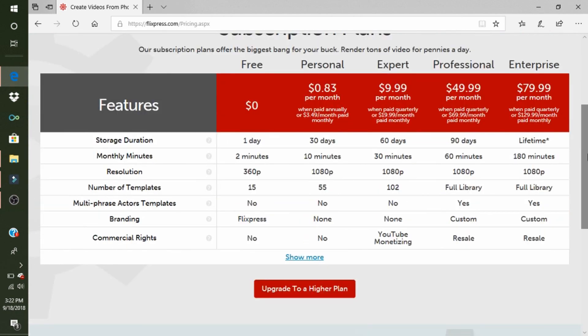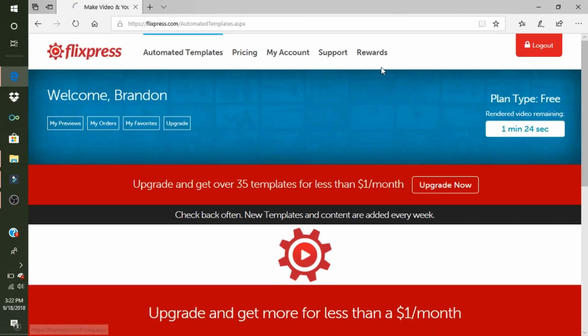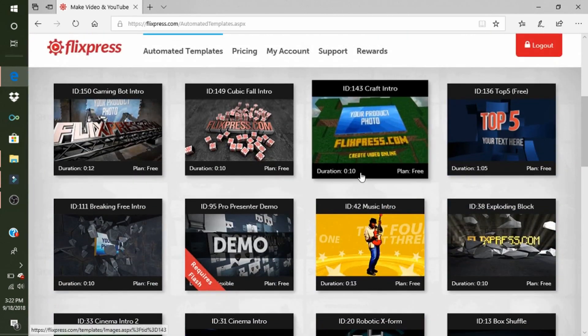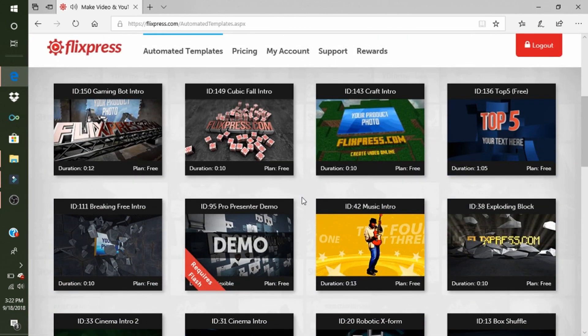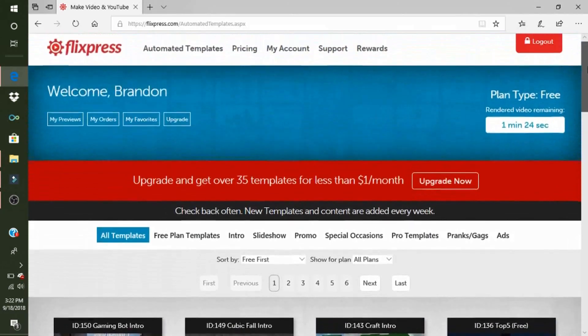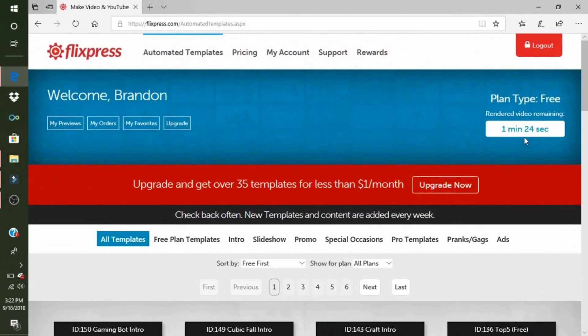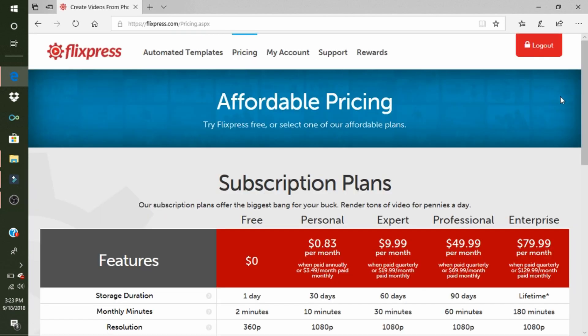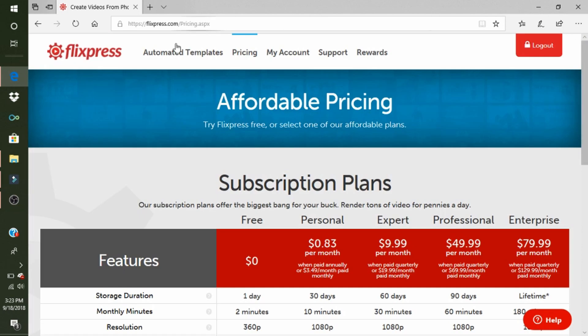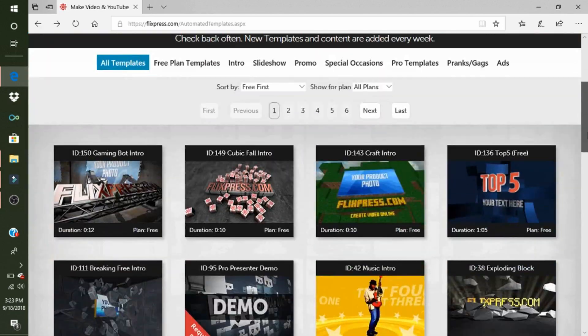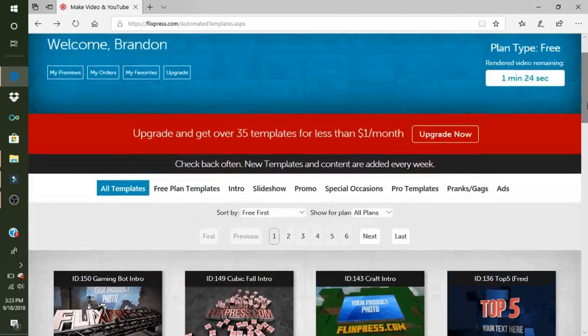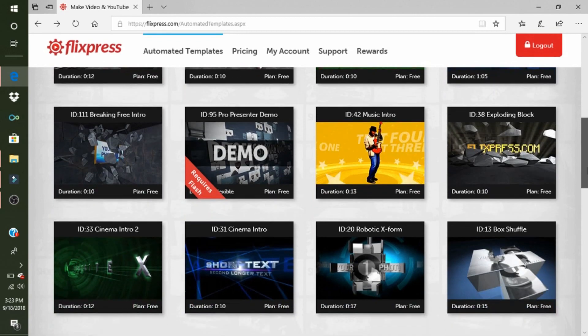So for all of this, you can have Expert, which is 10 bucks a month and you get 30 minutes. The minutes are here, I'll show you. See down here where it says 'Plan: Free'? That means it's free. But you see this duration? See how it says 12 minutes and 10 seconds? That goes to here, which if you get started for free, you get two minutes. So yeah, you can delete your thing if you want to, but I'll show that later in this video.